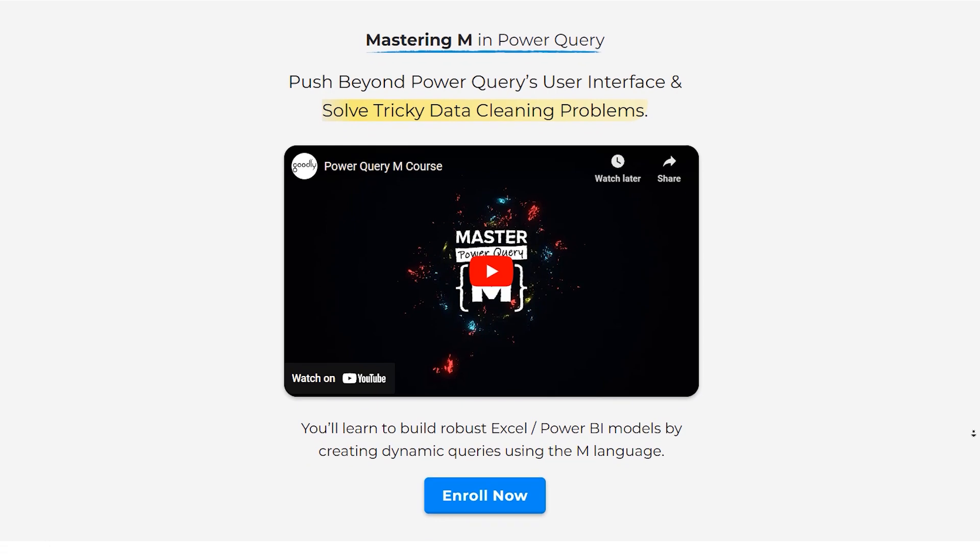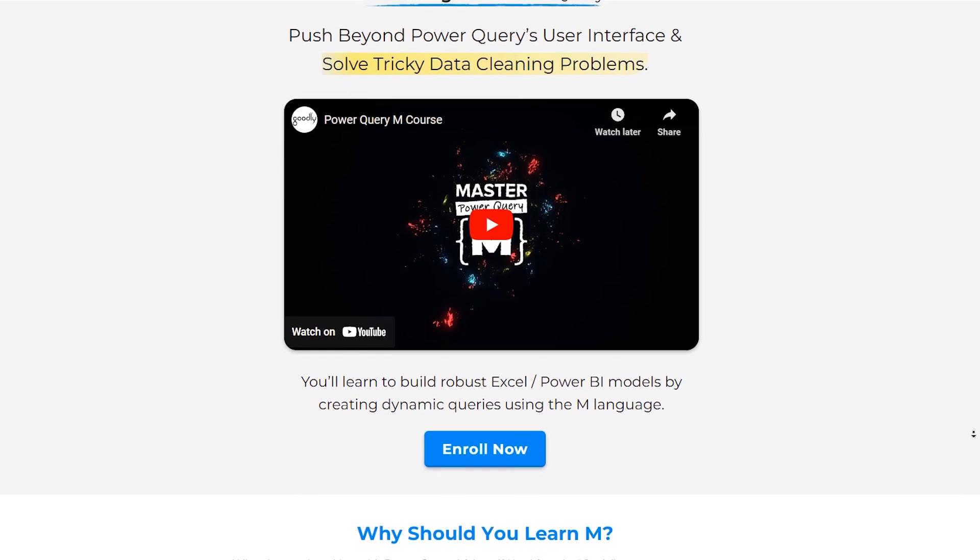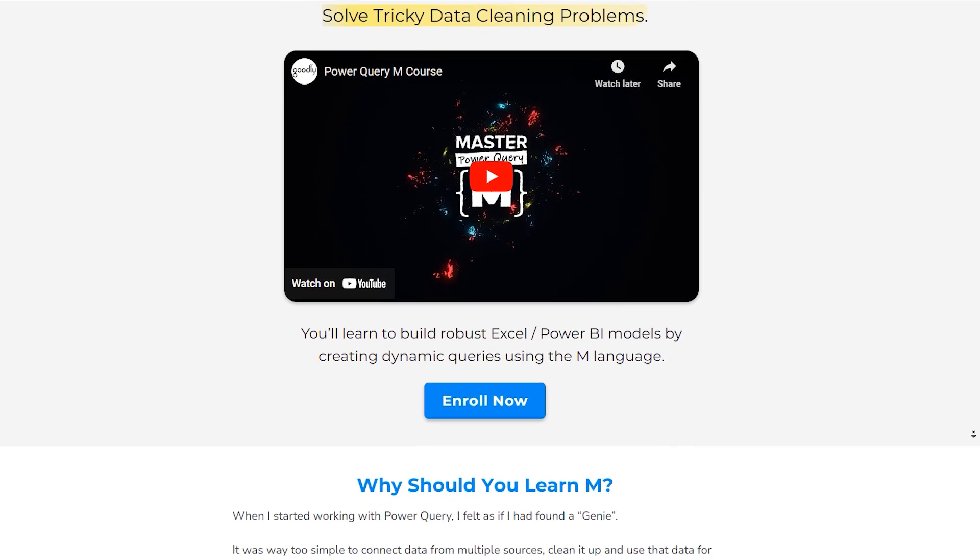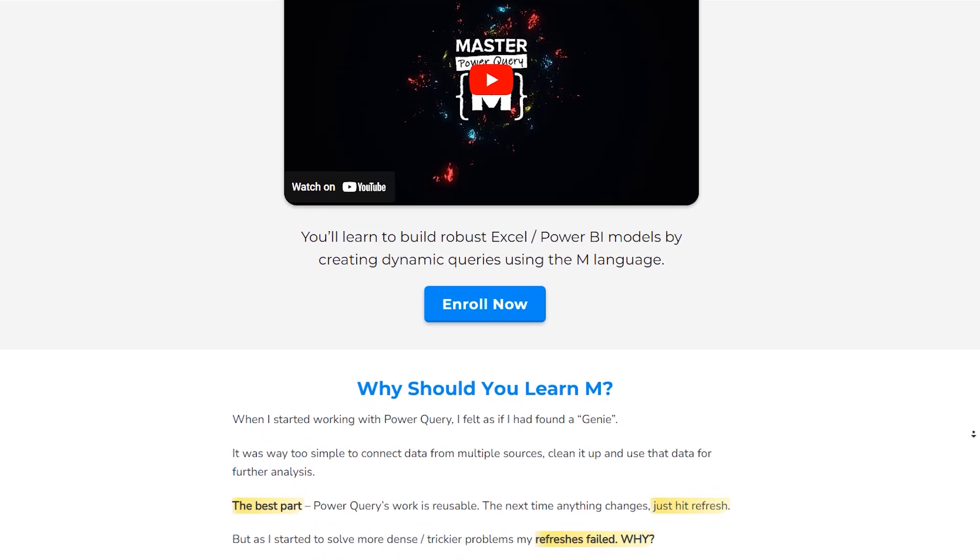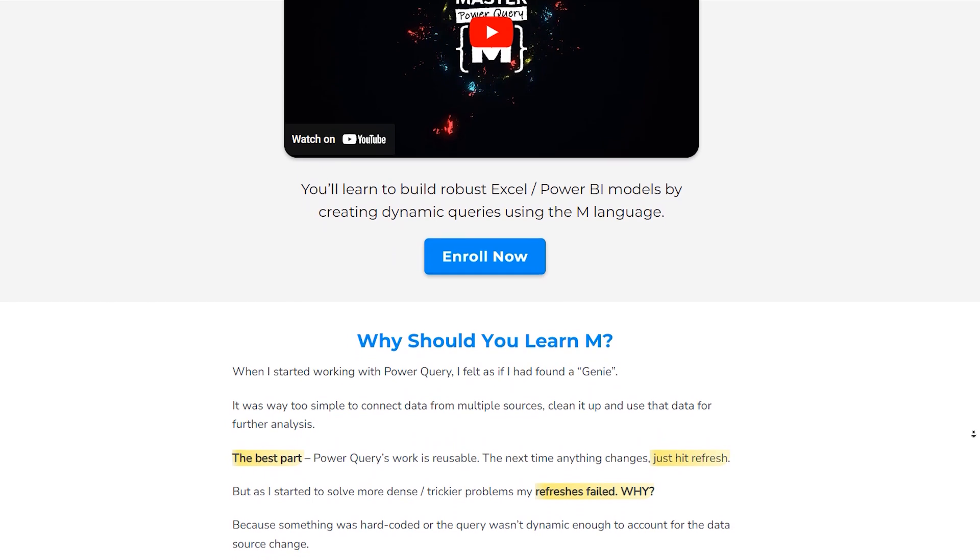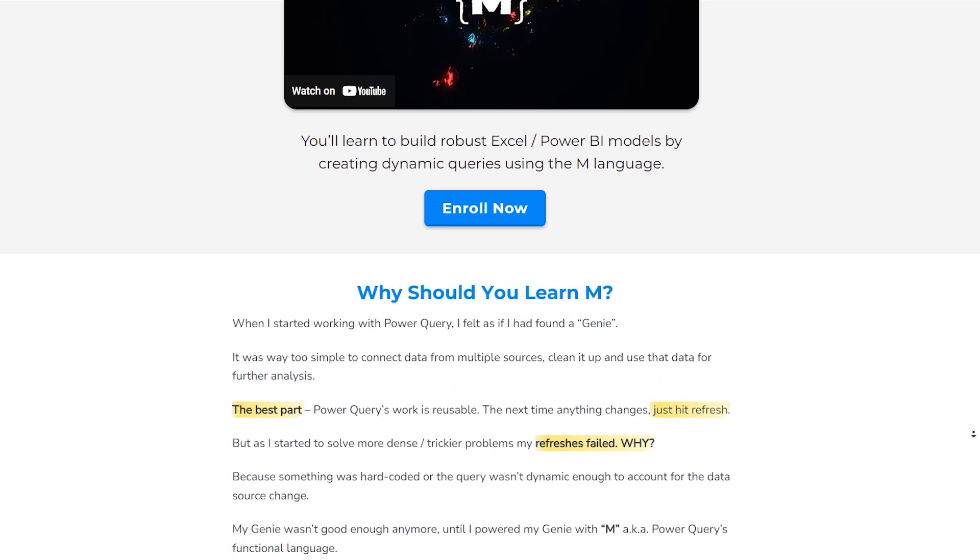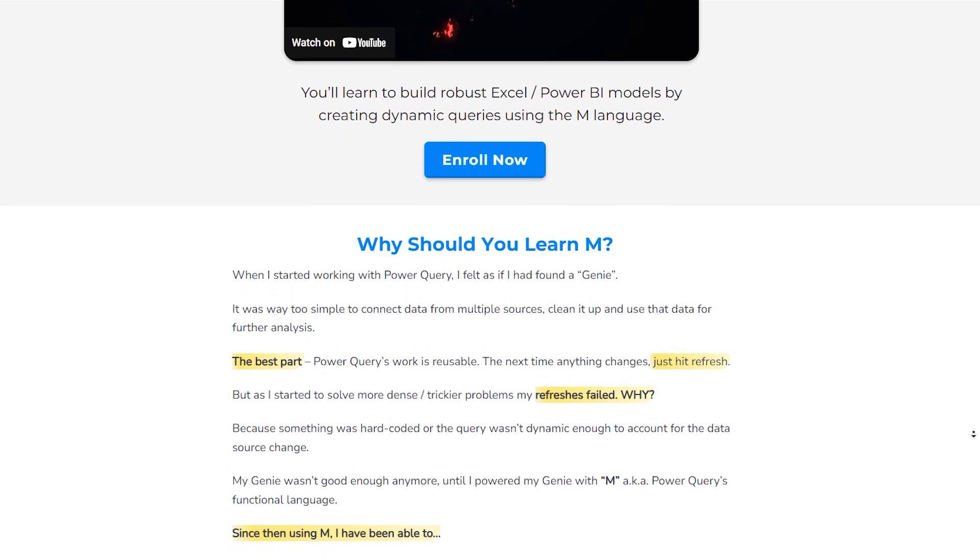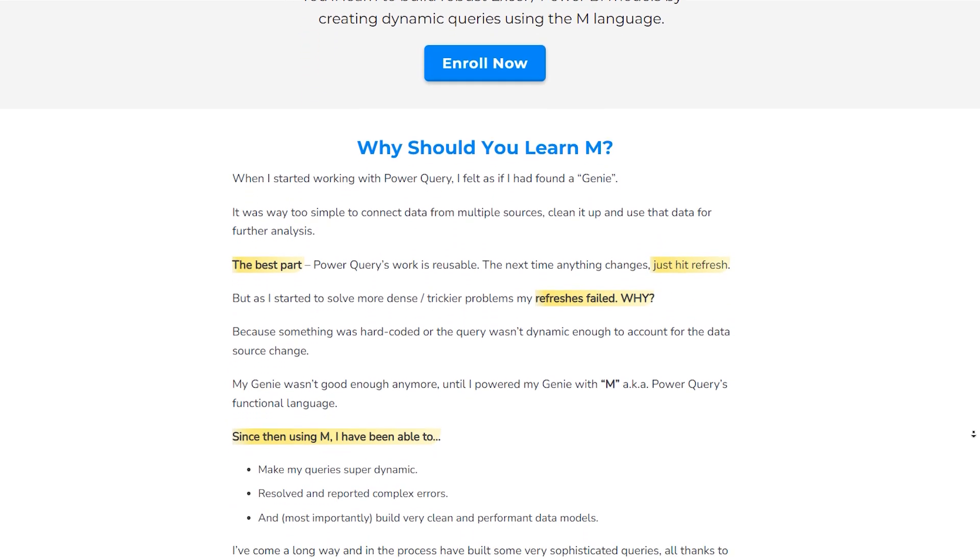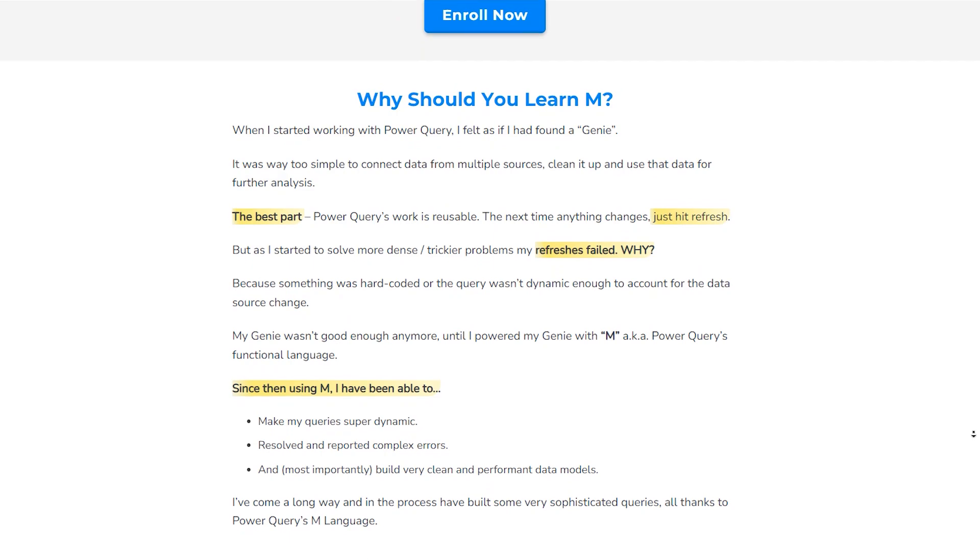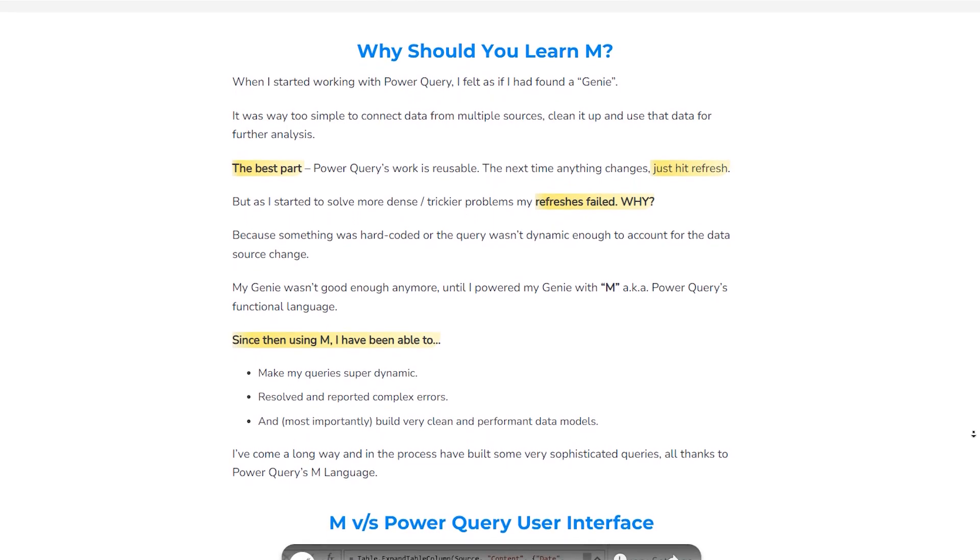All right, quick interruption in the video. This interruption is going to be absolutely worth its while. We have launched the M course on Power Query. People have been asking me that when are you launching the M course and I have been dodging those questions for a very long time. But finally, we have an M course that is going to teach you M right from scratch and take you up to a level where you start to solve very sophisticated problems on your own.